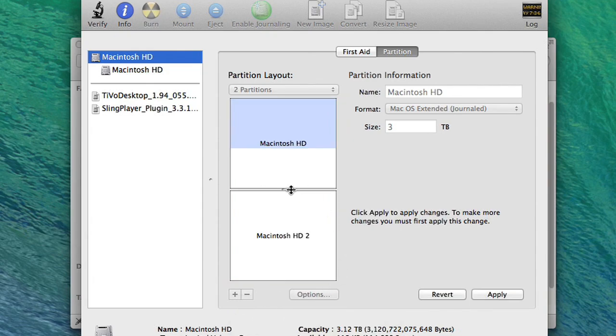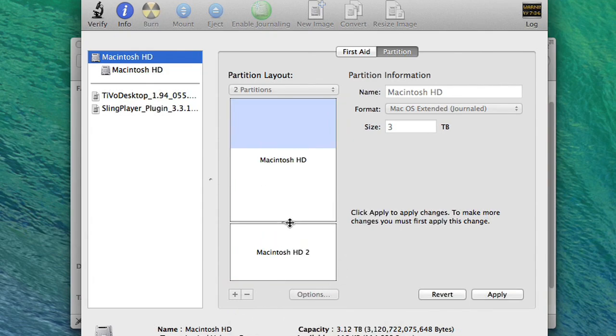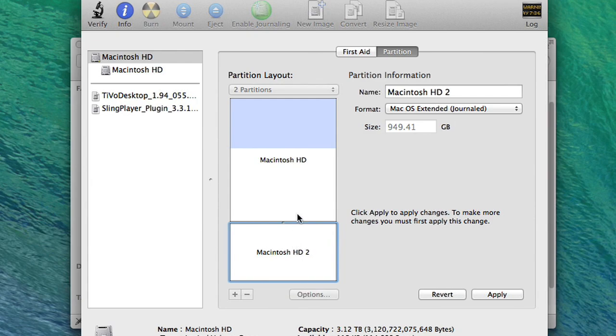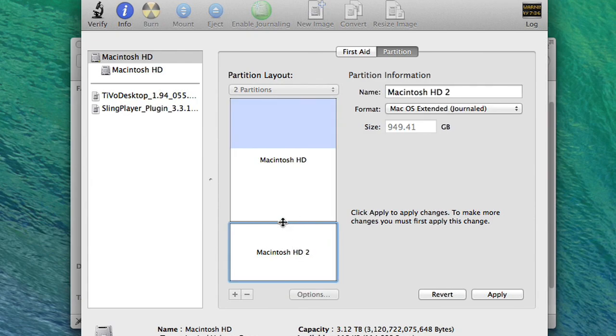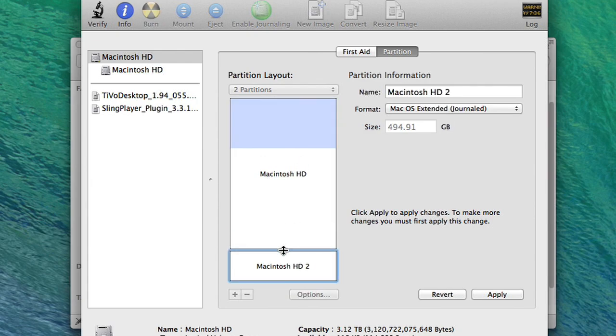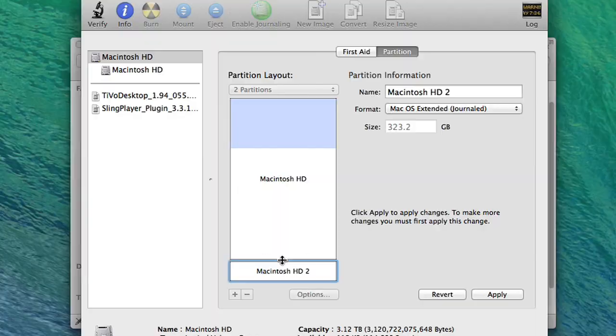Click on that and you'll now see two partitions. You can slide this bar up and down to create the size of the partition you want based on how much hard drive space you still have available.